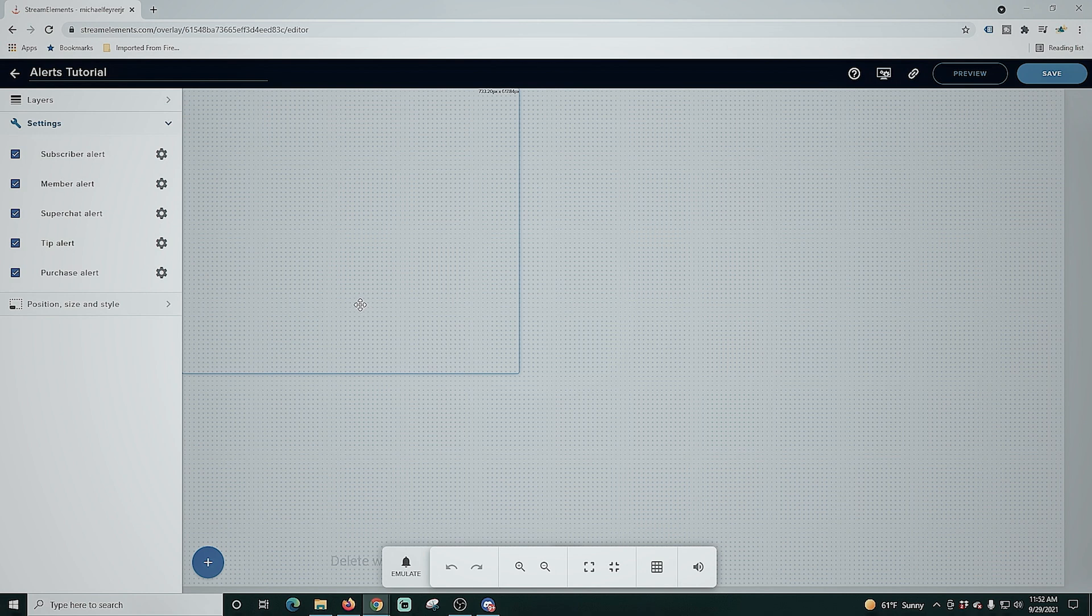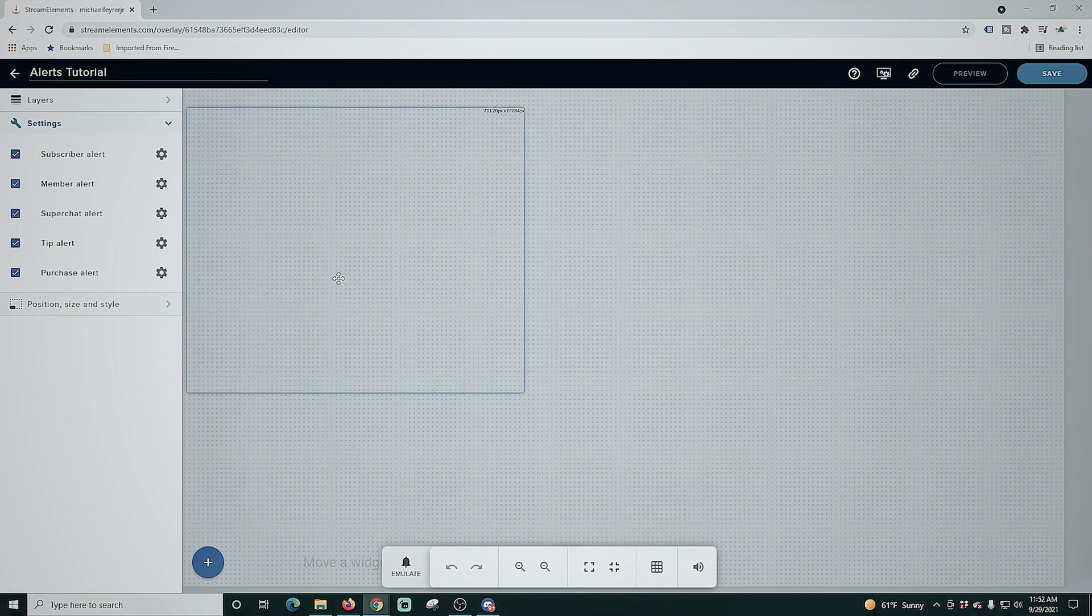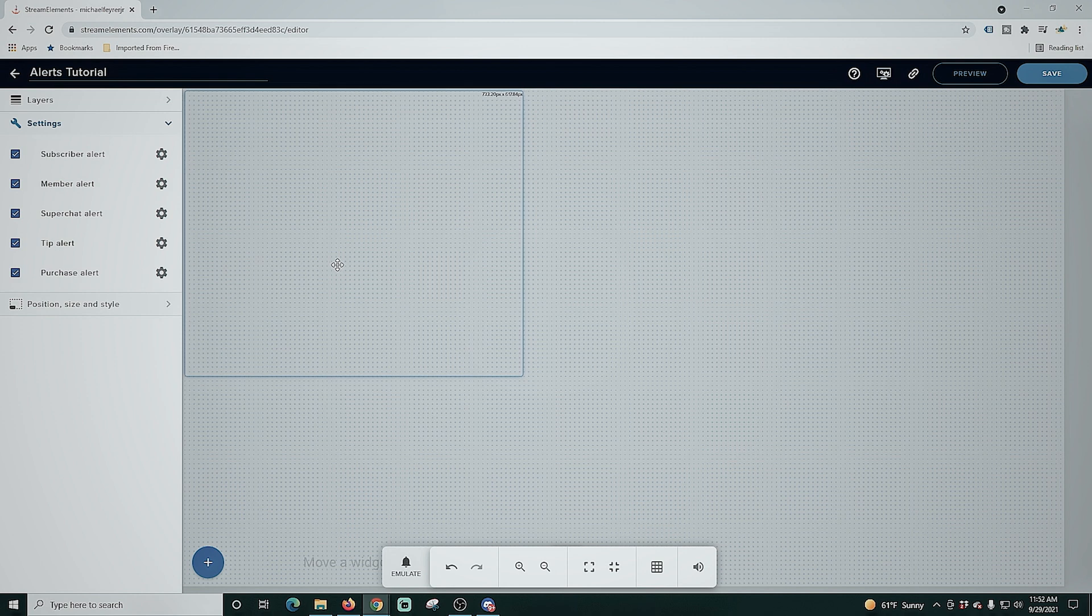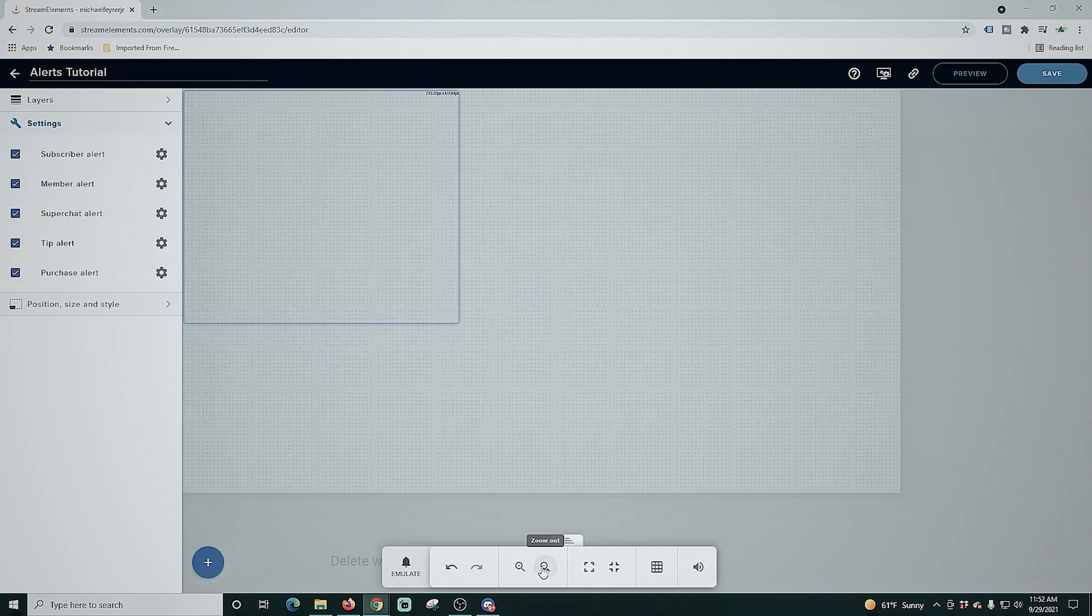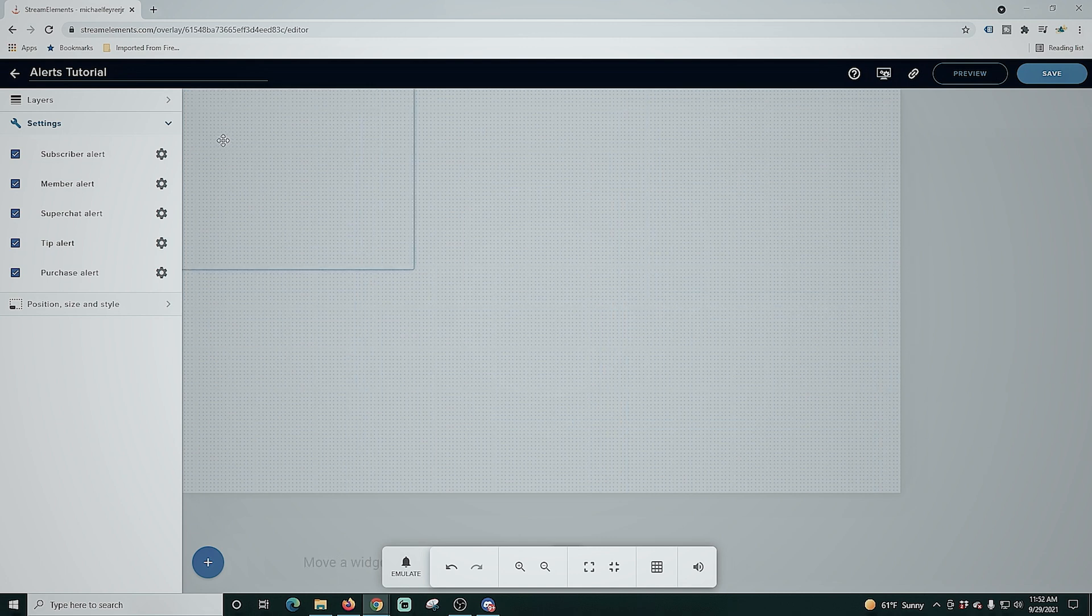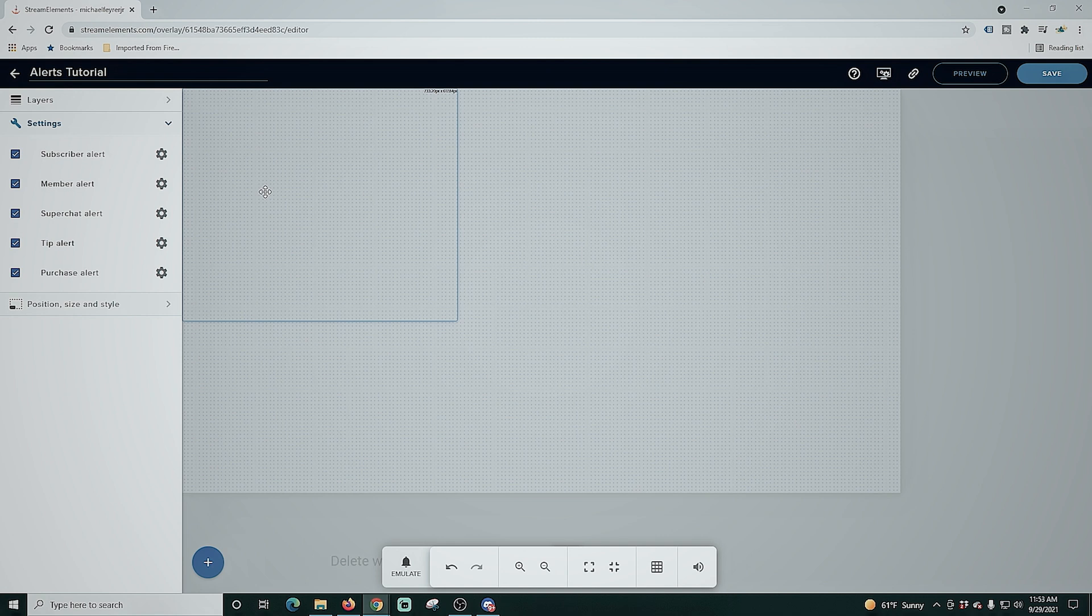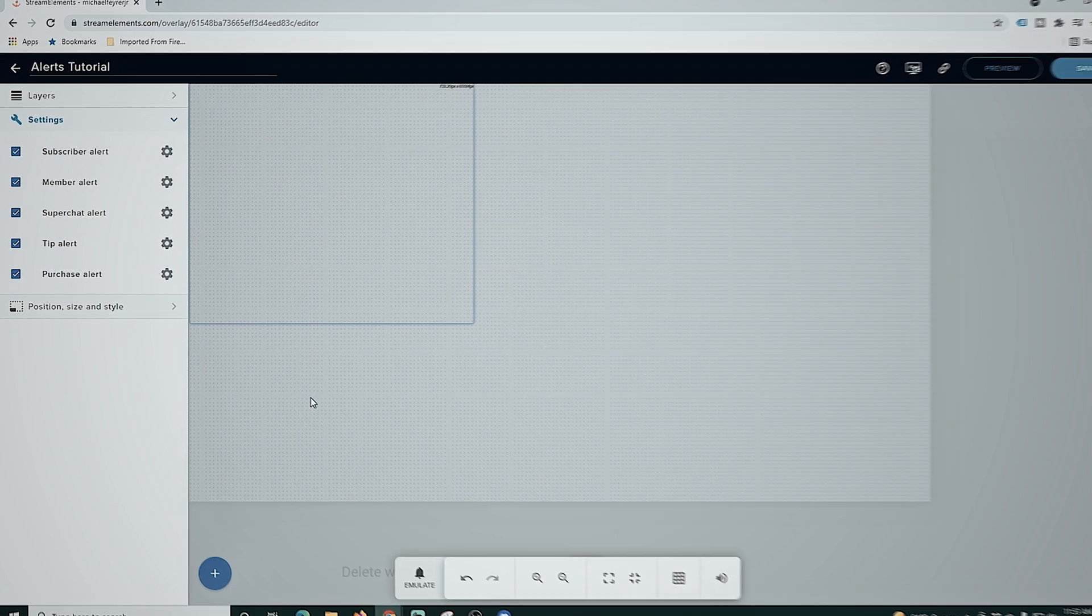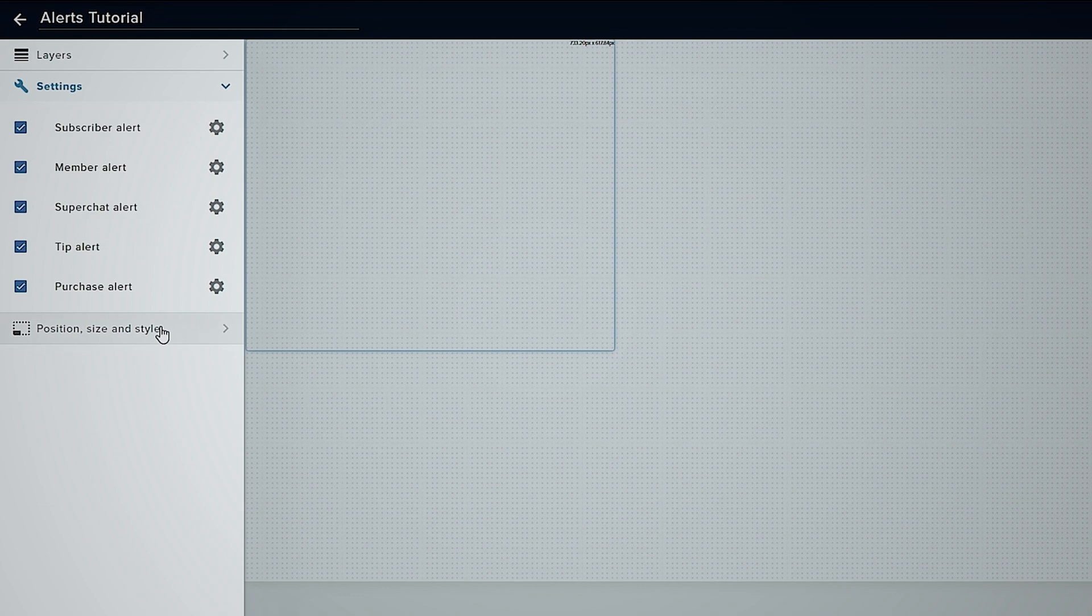Now this screen right here represents our actual screen that we're going to see over in OBS. So this box here shows us where our alerts are going to show up. We can zoom in and out of that screen right here and we can place our alerts anywhere we want on the screen. It makes it really easy to know where they're going to show up, which is nice. It's one of the things I really like about Stream Elements.